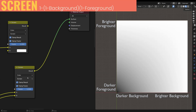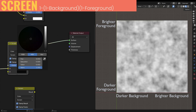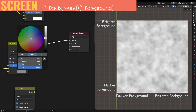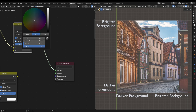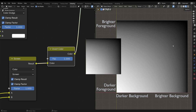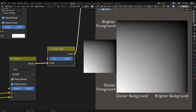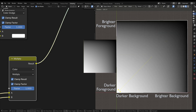Now we have Screen, which is the opposite of Multiply — it will lighten the whole range simultaneously. Mathematically, it inverts both colors, multiplies them, and then inverts the result. With the noise texture, as I lighten the foreground, the whole image fades simultaneously to white. And just for fun, the inverted Screen is the same as Multiply, but rotated 180 degrees.